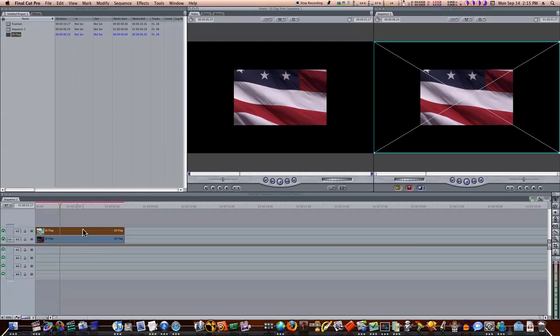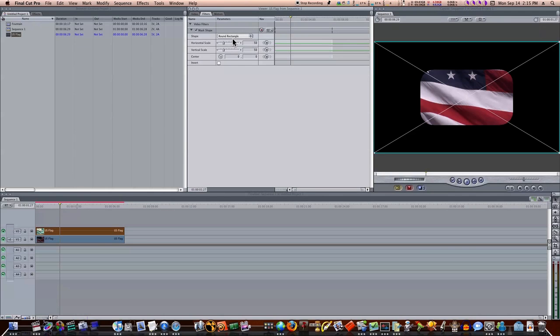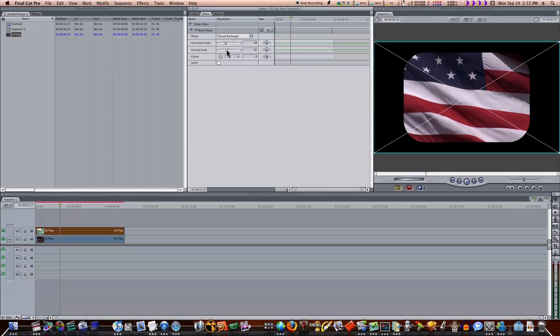And we can double-click our clip. Now you can see we have this mask shape. We can go in here and change it from rectangle to oval to diamond to round rectangle. And you can adjust the size and the scale, which will be good for our purposes.